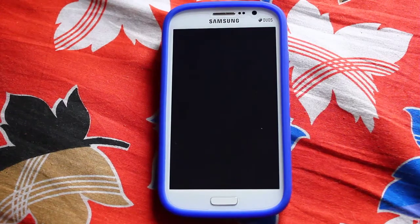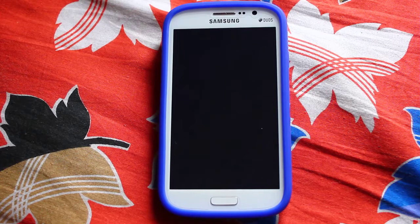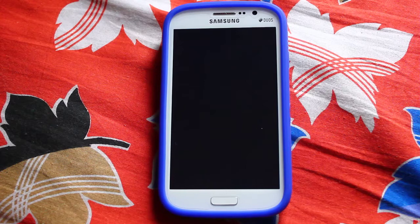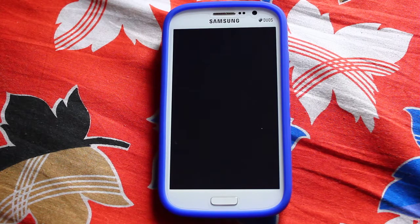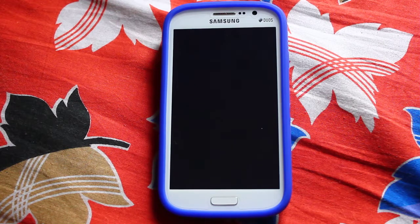Hey everyone, how is everybody? Today I'm gonna show you an awesome app that you will just love. I've been using it for quite some time but I uninstalled it and switched to TouchWiz. Now I feel like installing it again, so I installed it and I'm gonna show you right now. It's called...